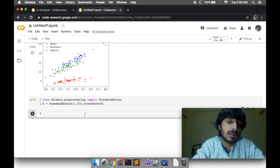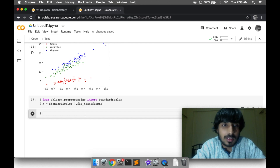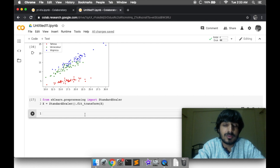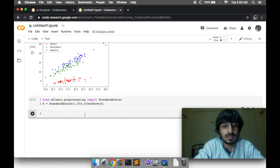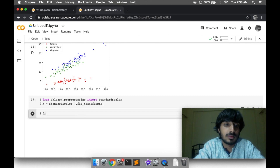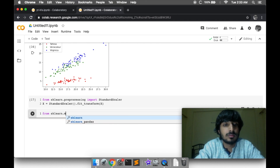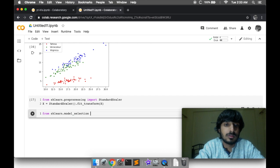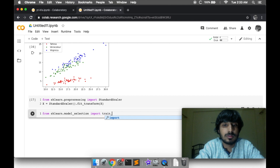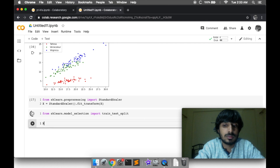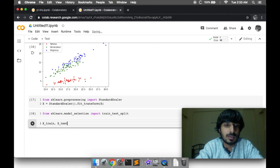We can now predict these three classes of flowers. Before applying machine learning, we should divide our whole dataset into train and test cases. To do this, we use the train_test_split method, which we first need to import. Then we use it to split the data into train and test sets.